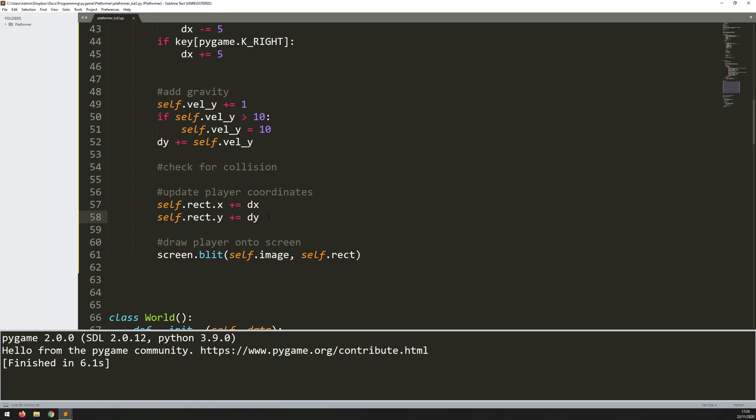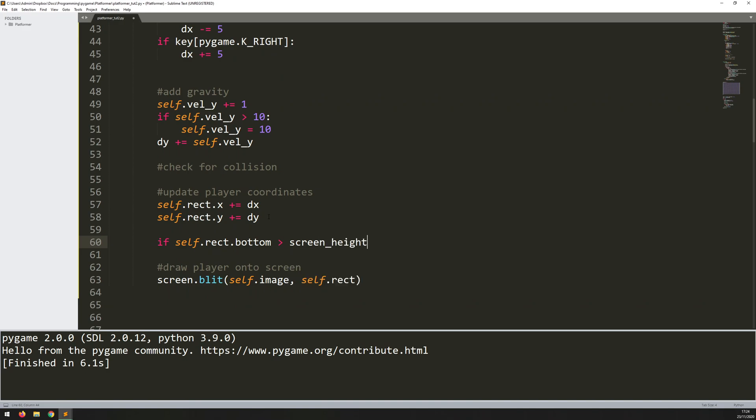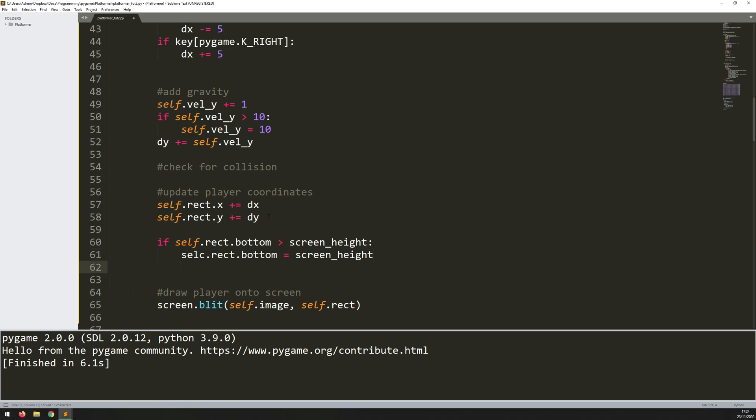Yeah, what I could do is just add a temporary check and I'll delete this straight after. I'll just say if self.rect.bottom, so if the bottom of the player has gone off screen height, so if he's gone off the bottom of the screen, then let's position him to be self.rect.bottom equals screen height. So he's not going to go off the screen anymore. And at the same time, just set his dy to zero so he doesn't just keep falling.